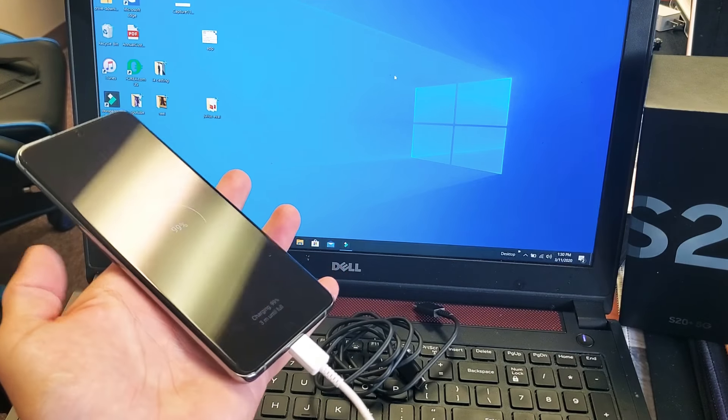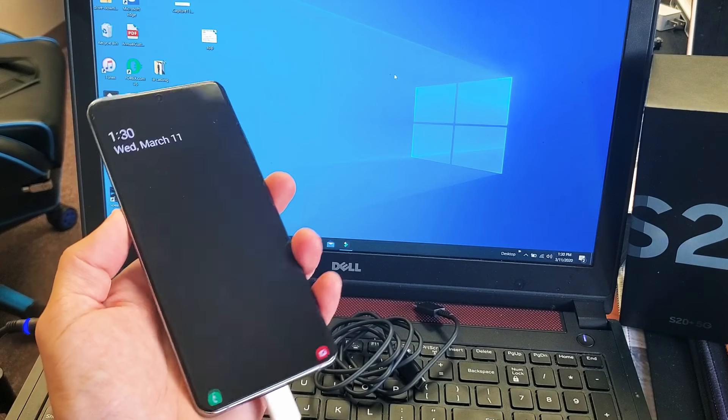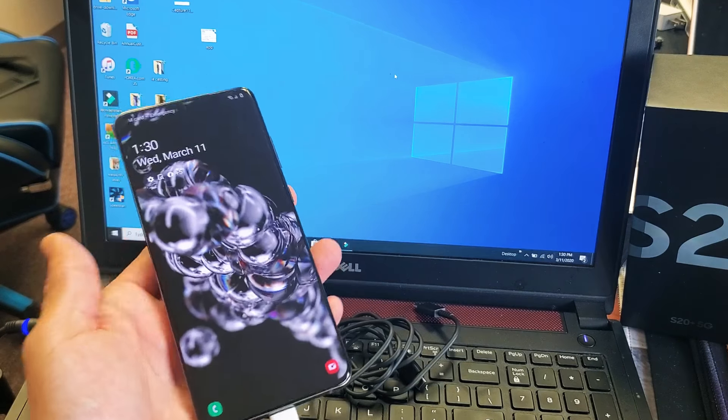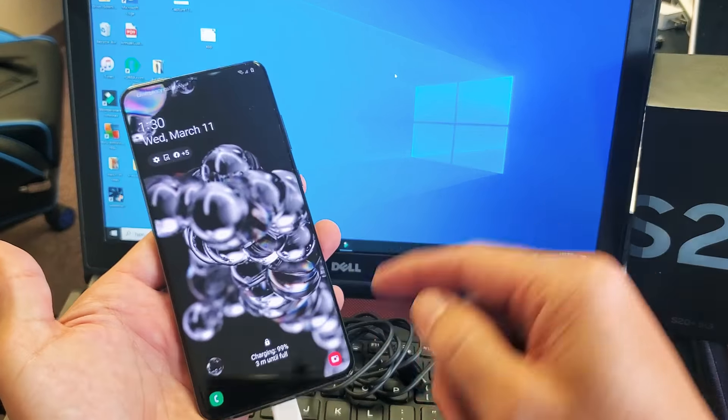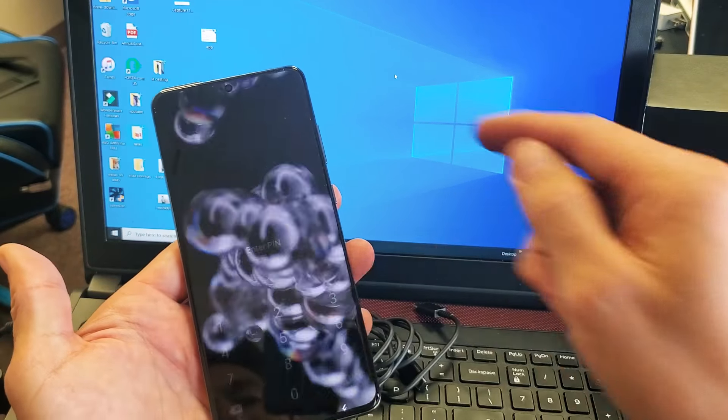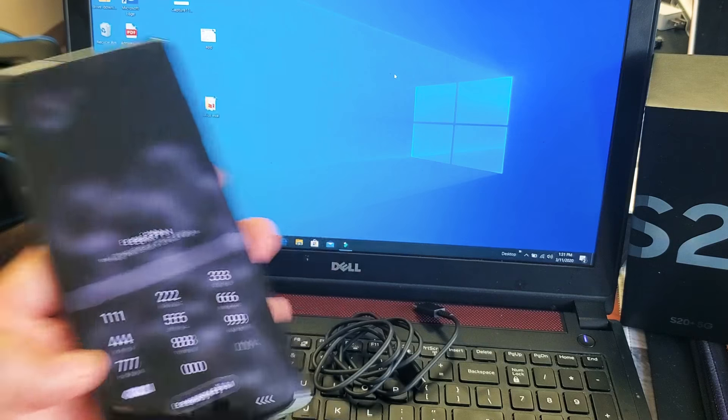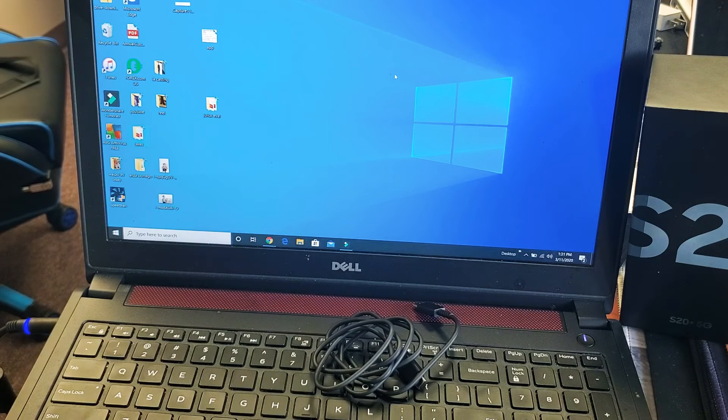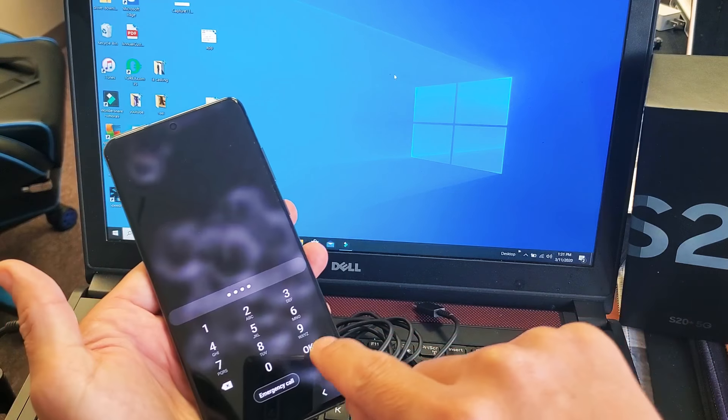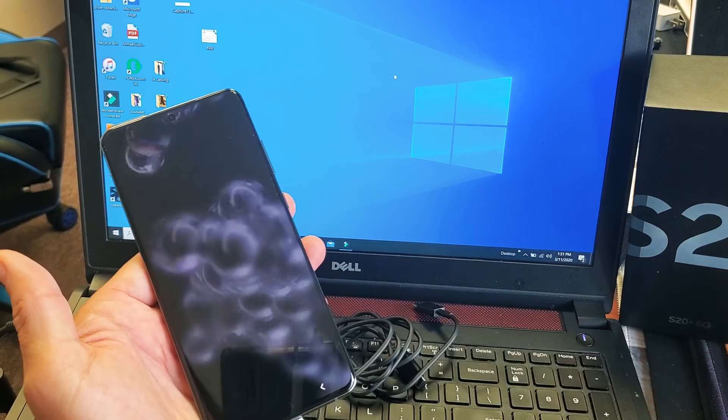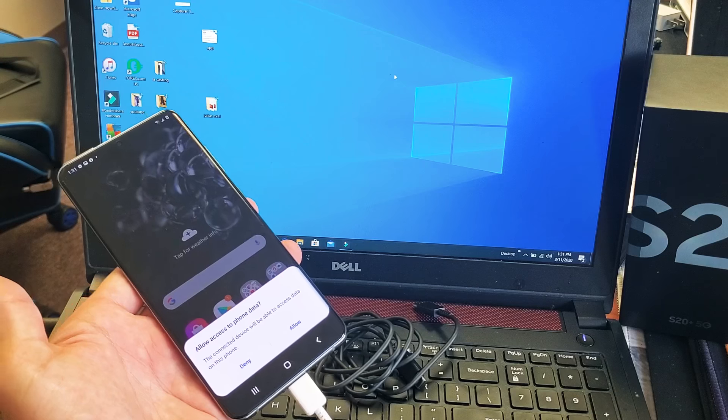However, I don't have a USB-C connector on this computer here, so if you don't have that, then you need to get yourself one of these, a USB-A to USB-C. I'll put a link below where you can get this very inexpensive.